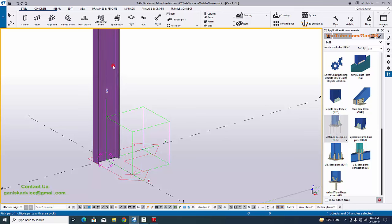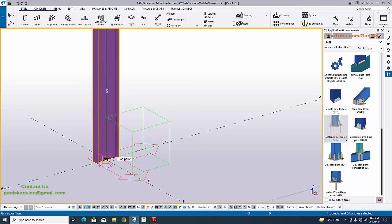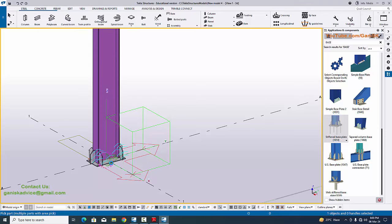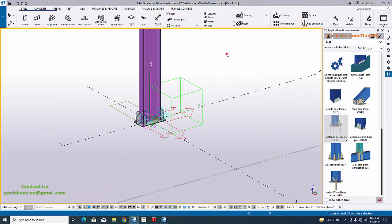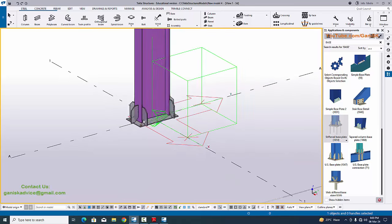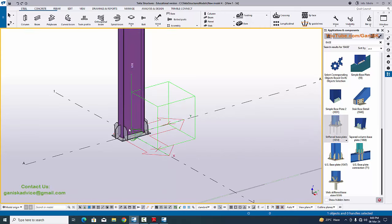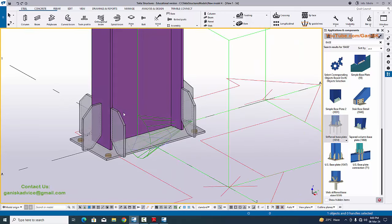Select the column first, then pick the position to create the base plate. The cursor is still a plus symbol, meaning the command is still active, so press Escape to exit the command or right click and select Interrupt. Click space, then right click and select Redraw View to refresh the window. You can see you will get the default base plate.